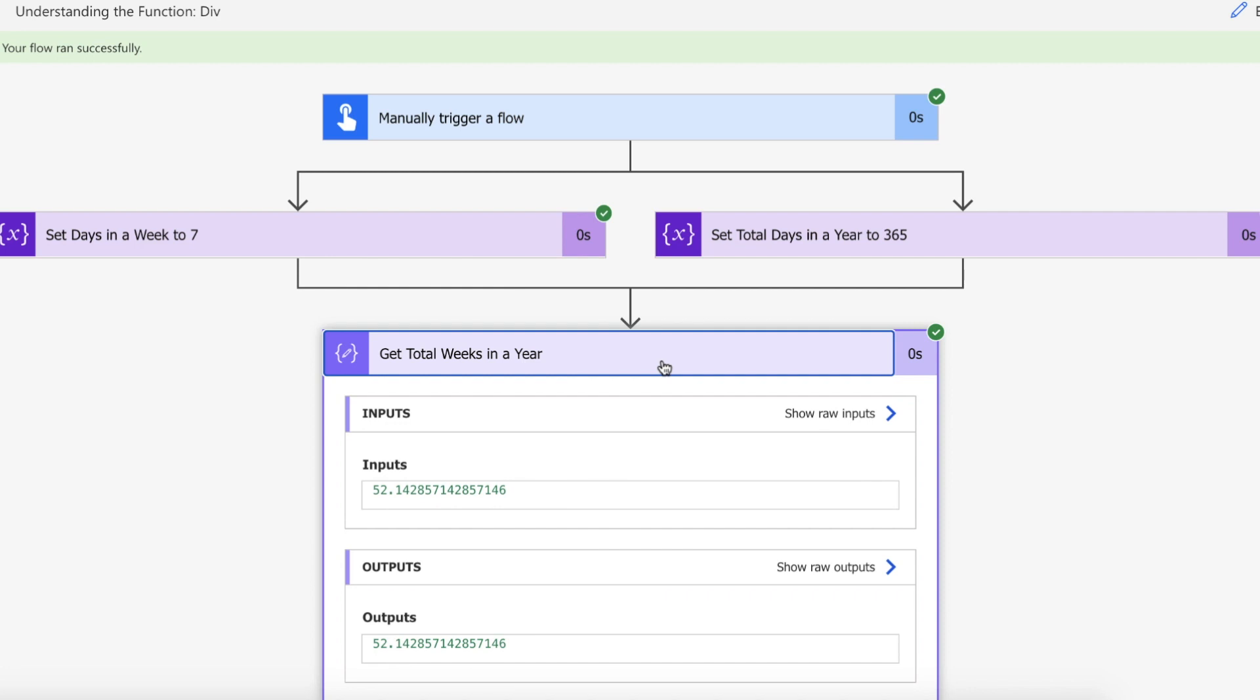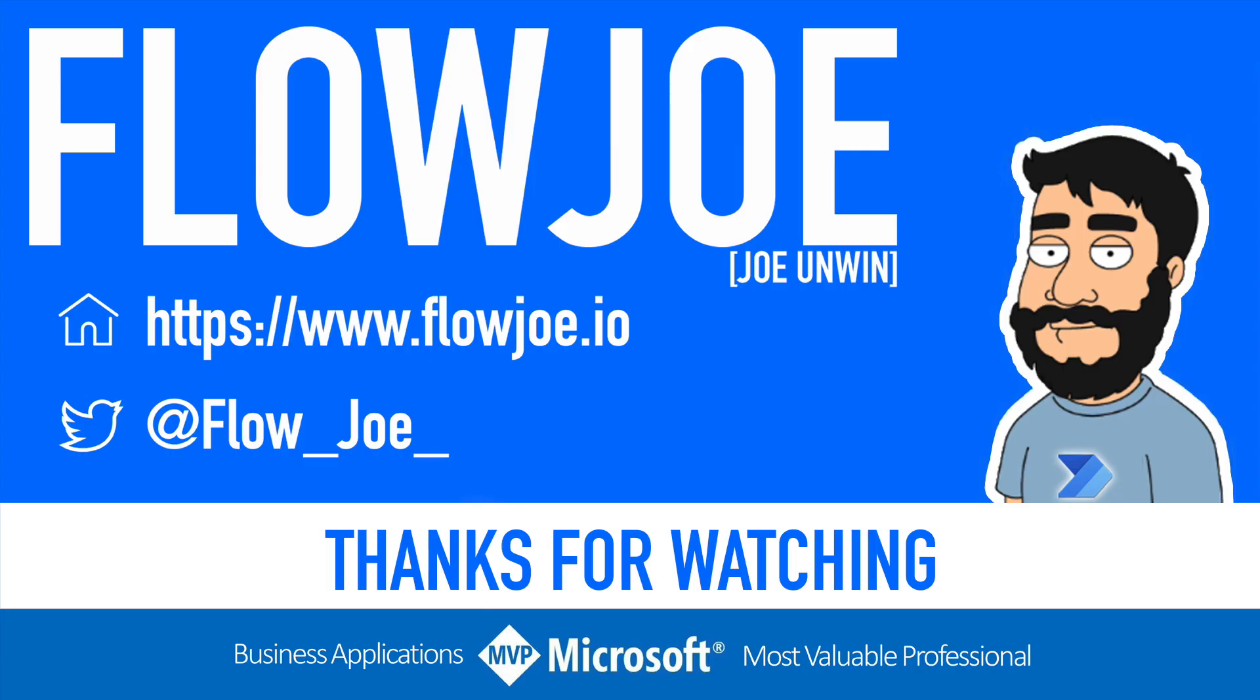That is how you can divide on Power Automate using the div function. That's it from me Flojo, check out my blog at flojo.io for more guides on the Power platform and don't forget to subscribe to my YouTube channel and hit that like button if you enjoyed the video. Thanks for watching.